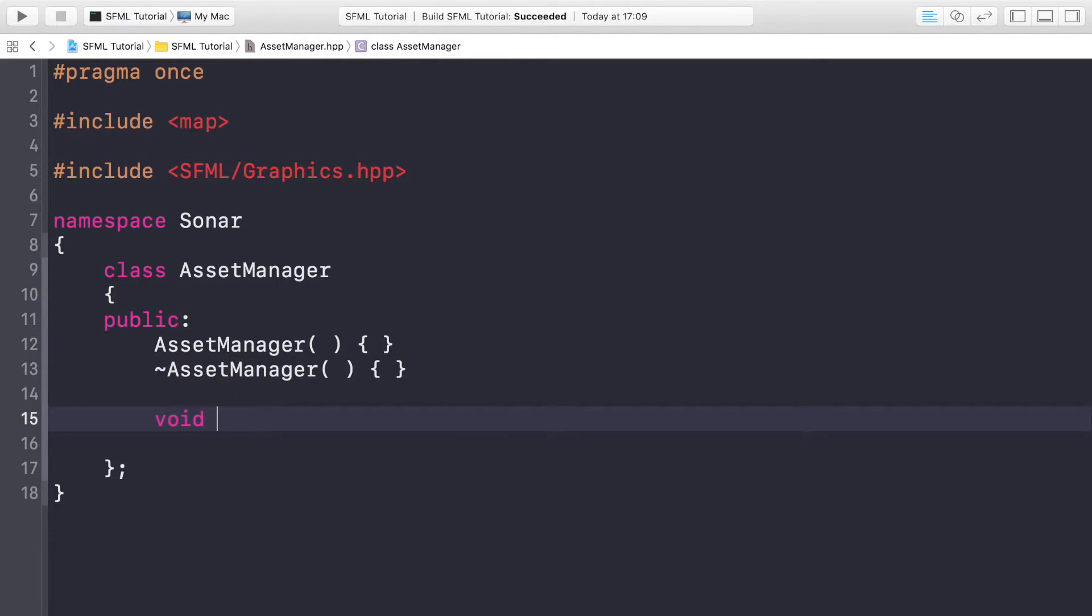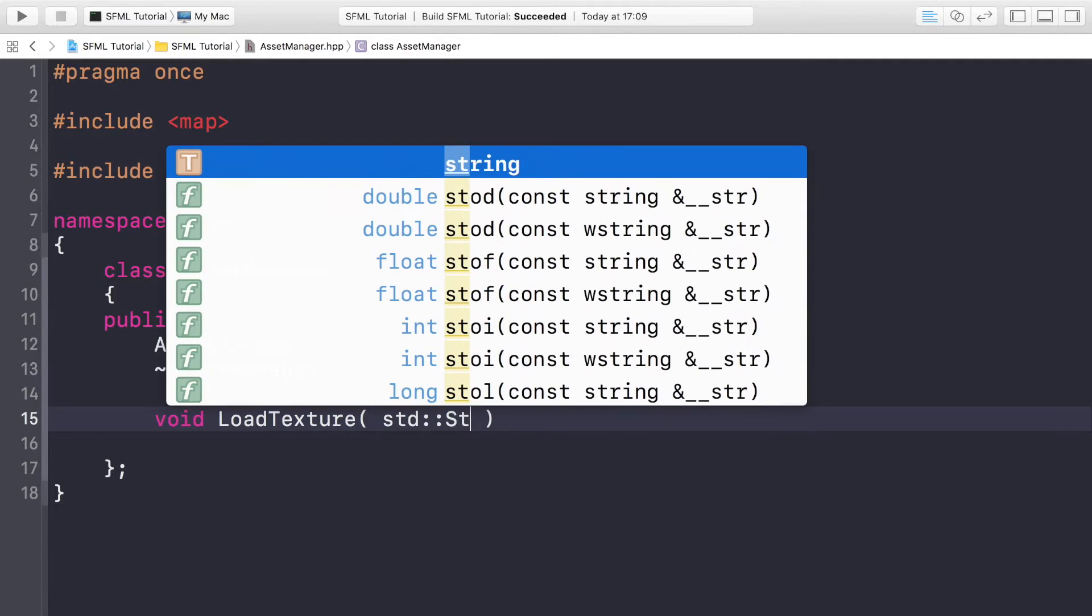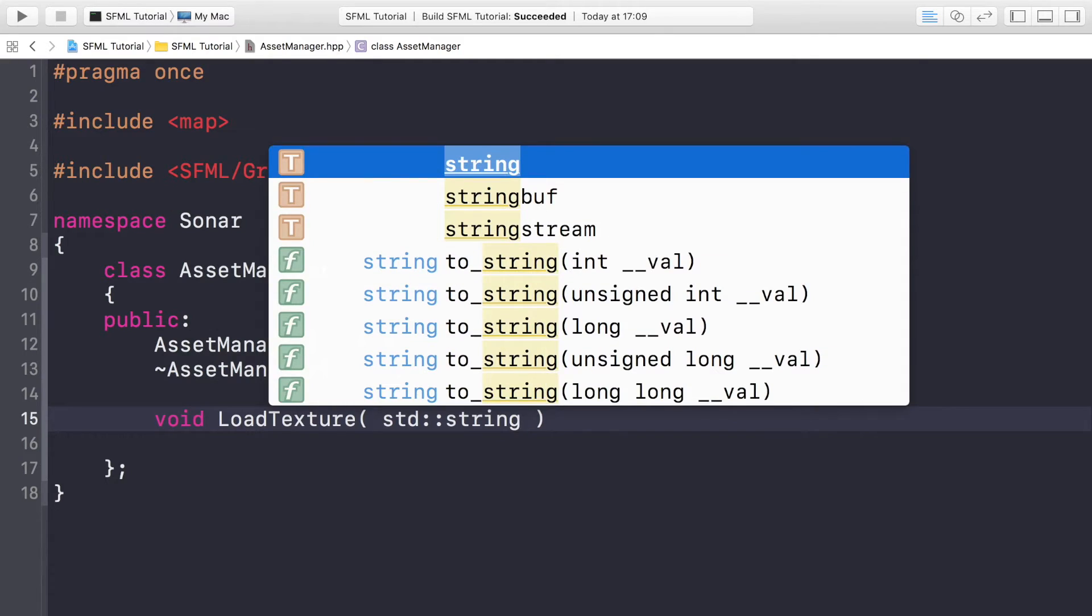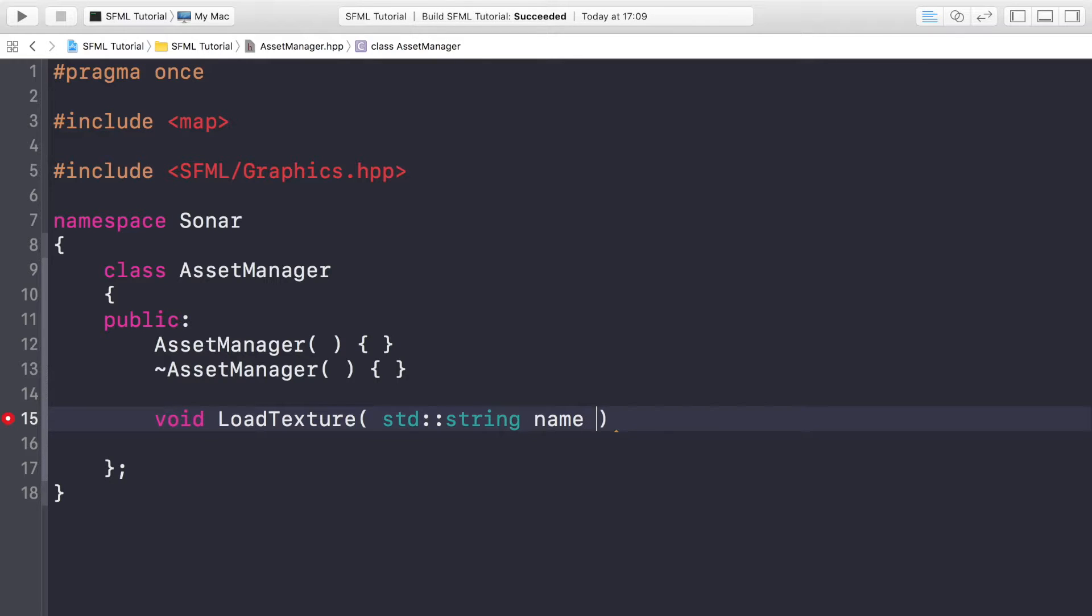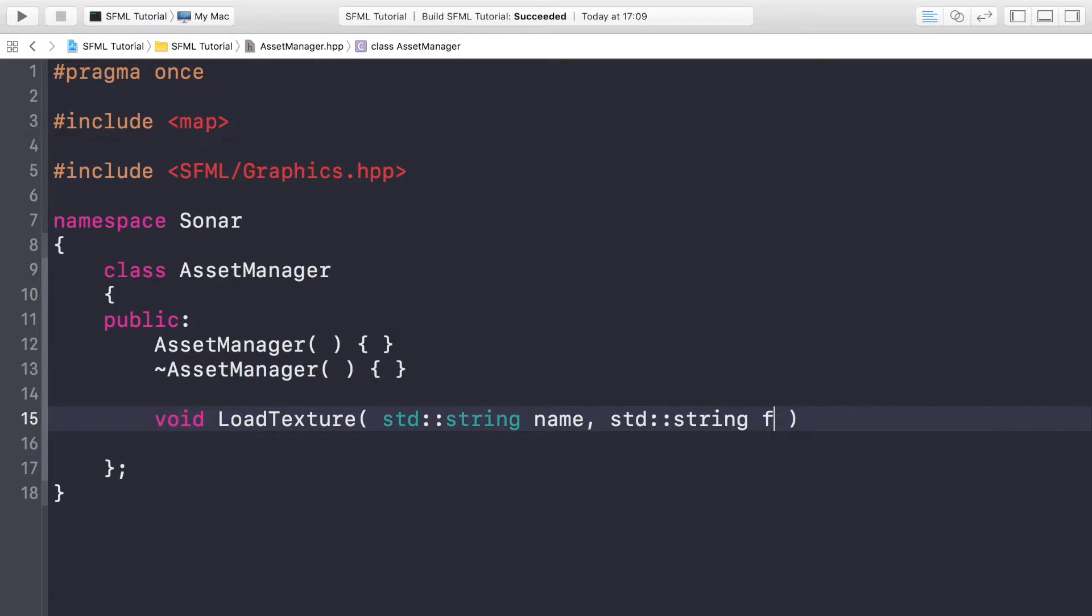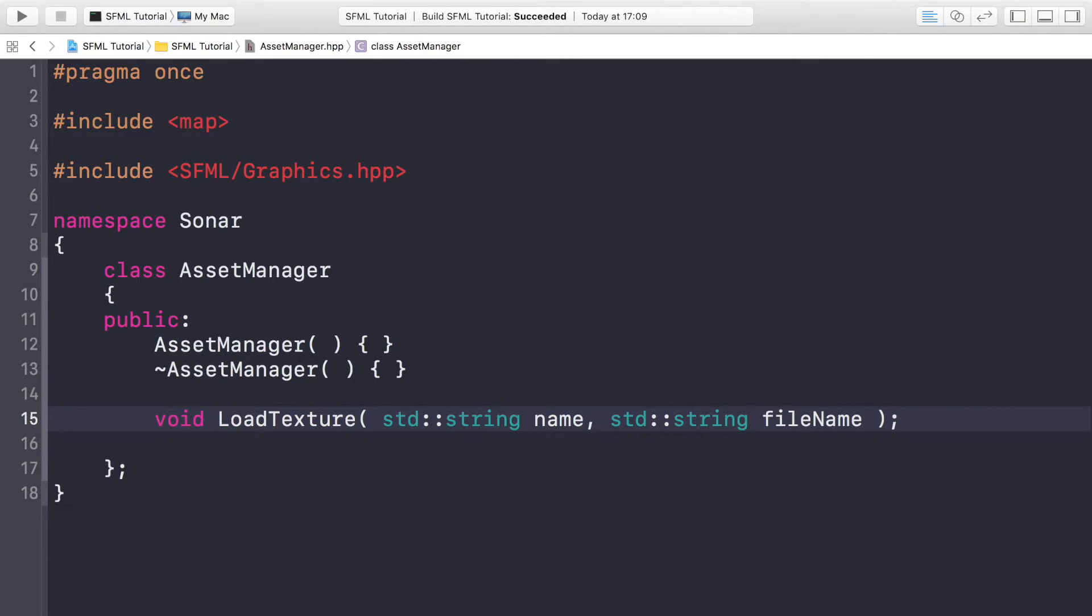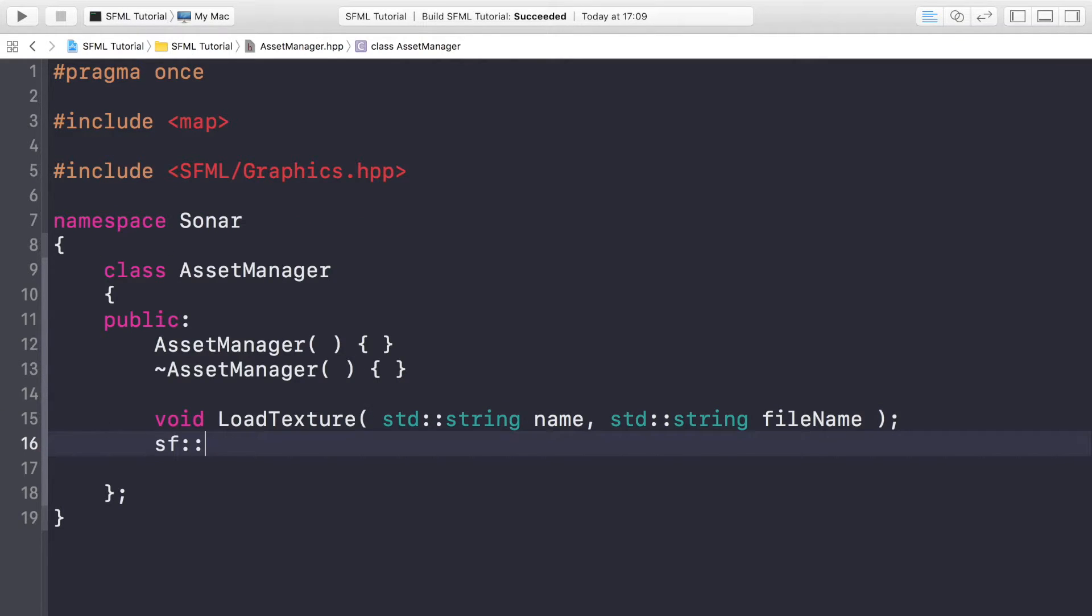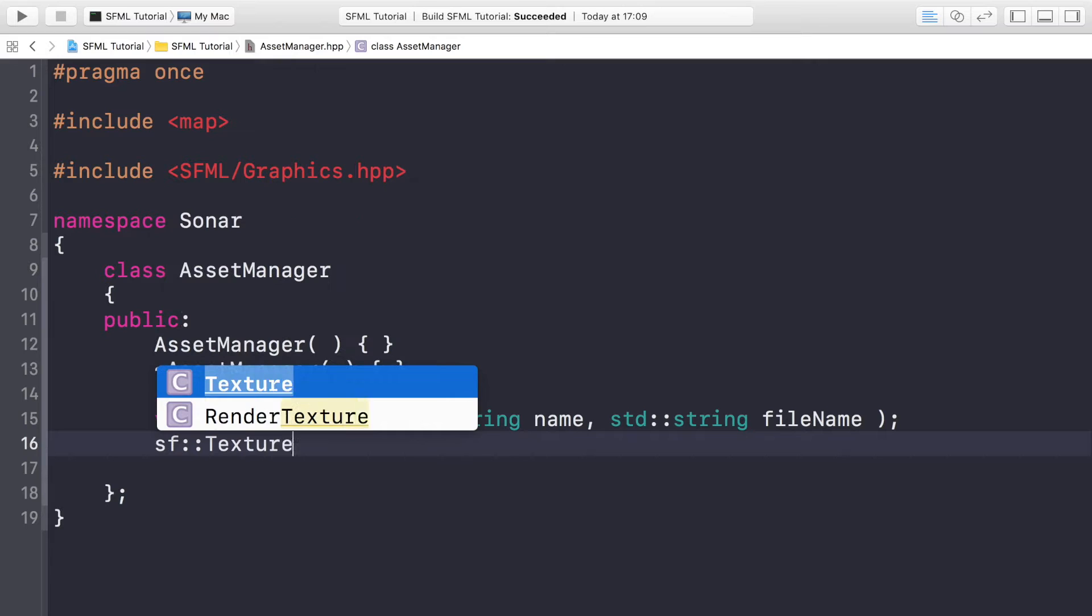Now we need a void loadTexture method which will take two parameters. First is going to be a string and this will be the actual name that you're assigning to the texture for later use. And then you will specify another string and this is the actual file itself including the path.